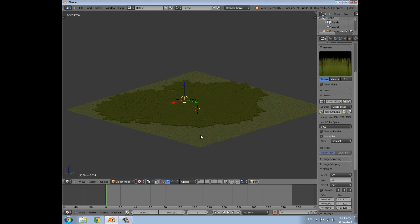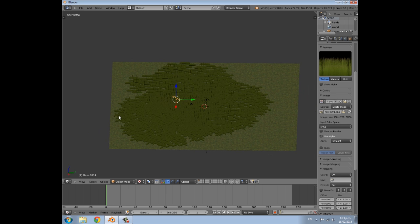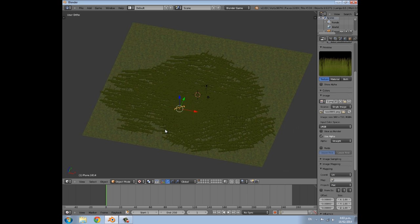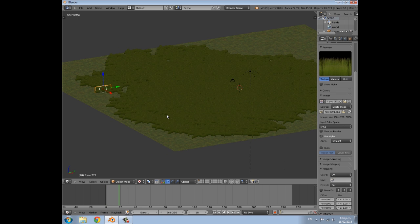Hey guys, welcome to this tutorial. My name is Sir Timster and today I'm going to be showing you how you can add wind to your games in the Blender Game Engine. I have a big field of grass and I want to animate it so it's swaying in the wind, and that's what we're going to be doing today.